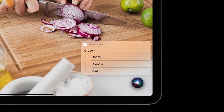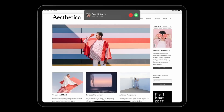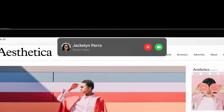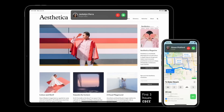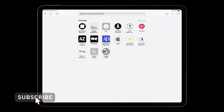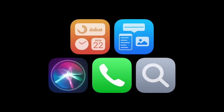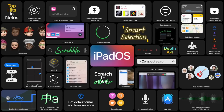If you have iOS 14 features on iPad, there are many more available. There is now a compact notification style. A very useful feature is that you can now set a default browser — for example, Chrome — and also set a default mail app, such as Gmail, instead of the built-in Mail app.